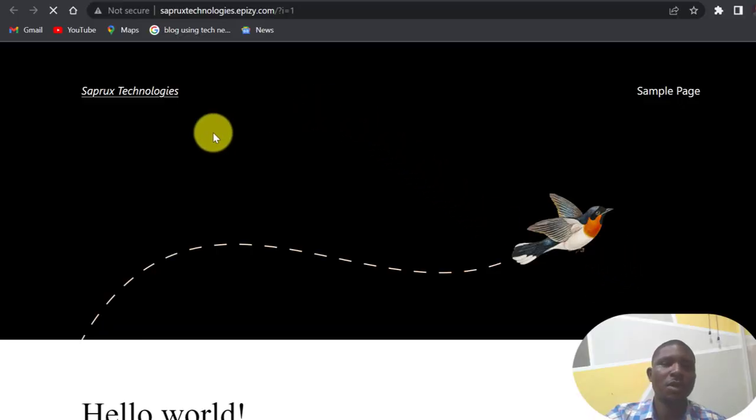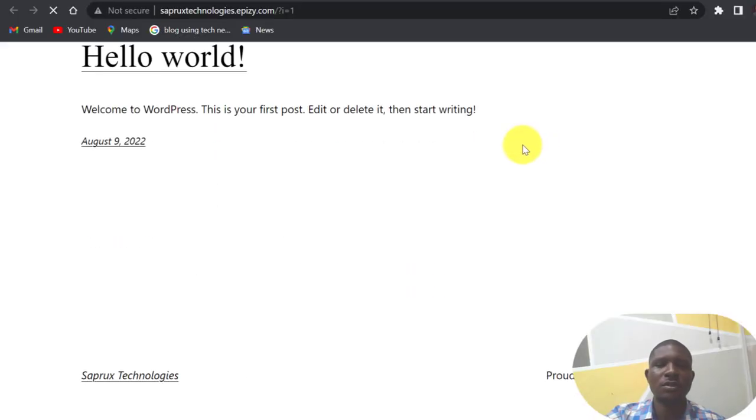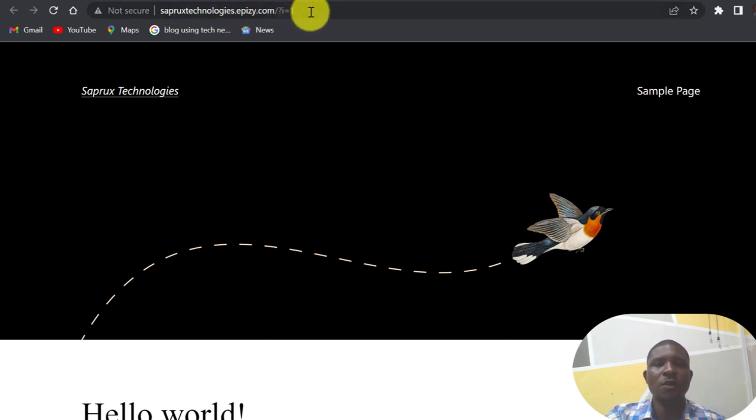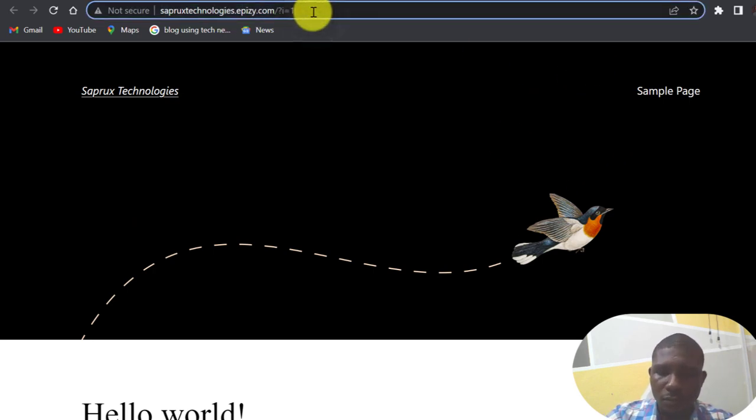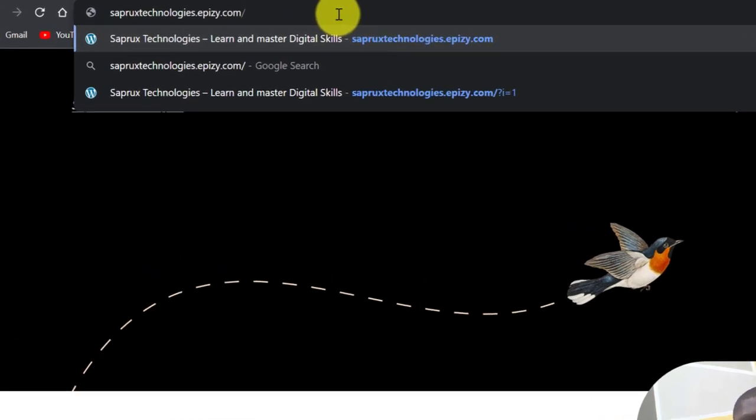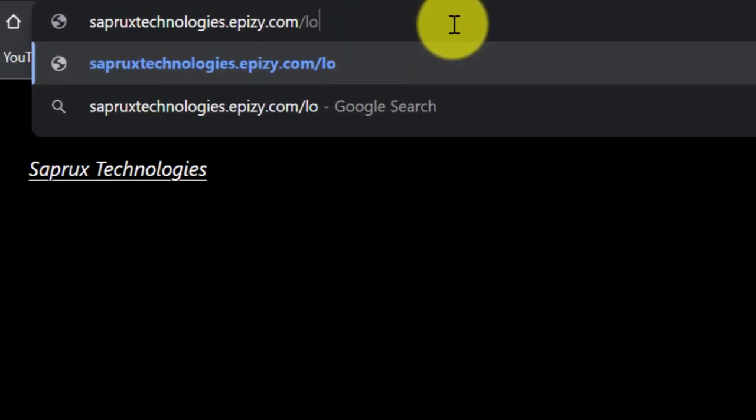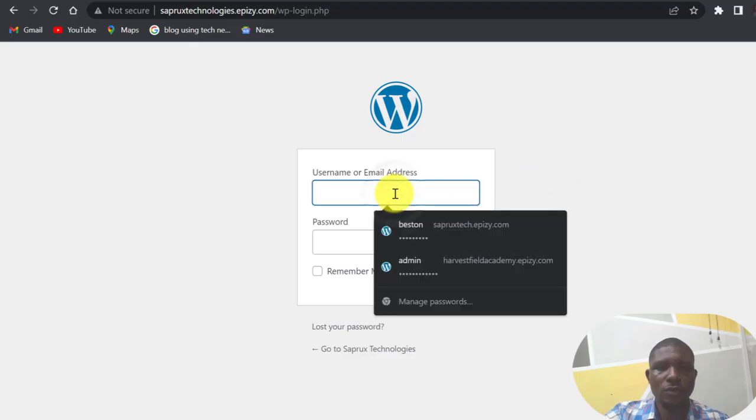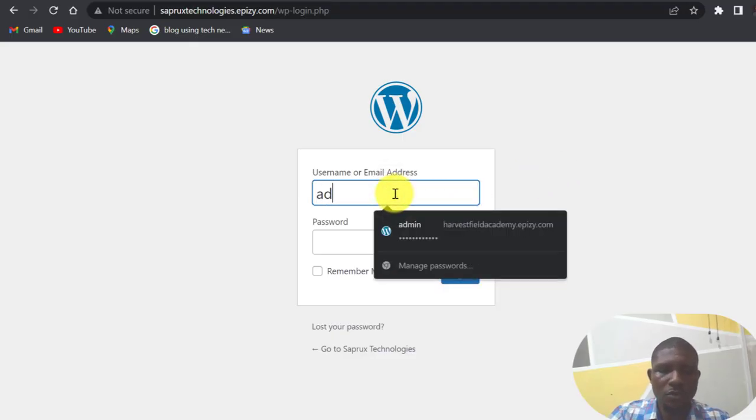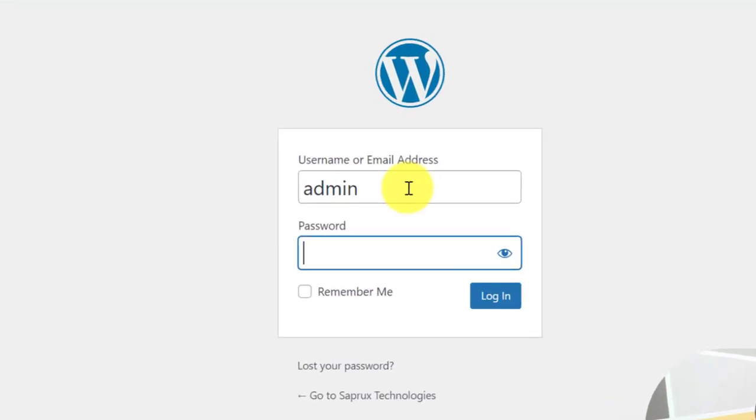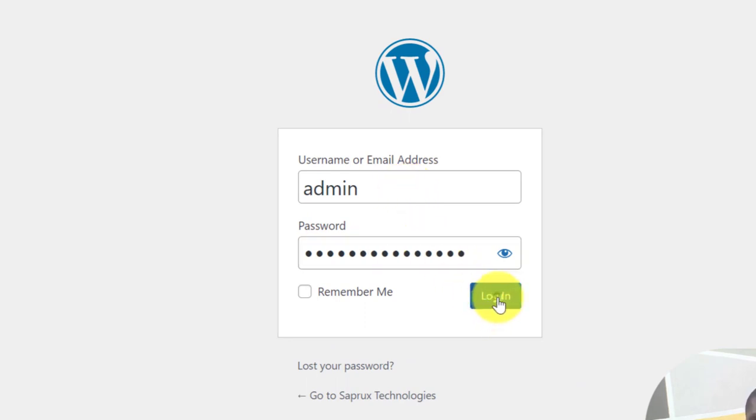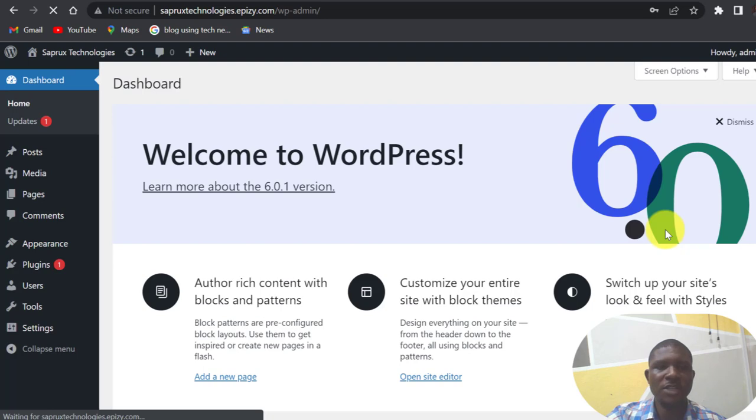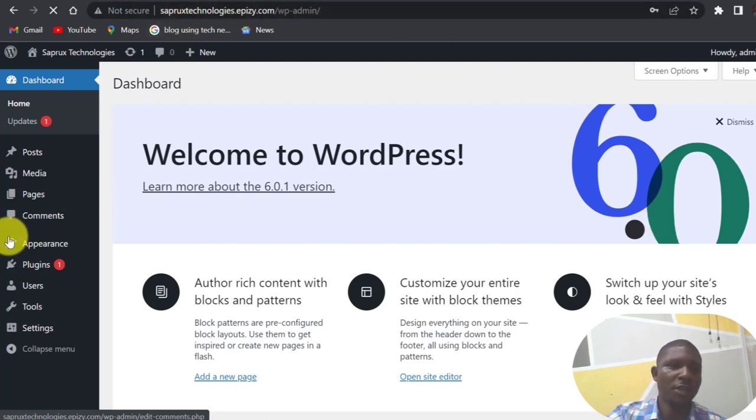As you can see, this is my website, this is the brand new website. So if I want to log in to my dashboard, WordPress dashboard now, dot epizy slash login. So I am going to use my username is admin, then the password I used. Now log in.